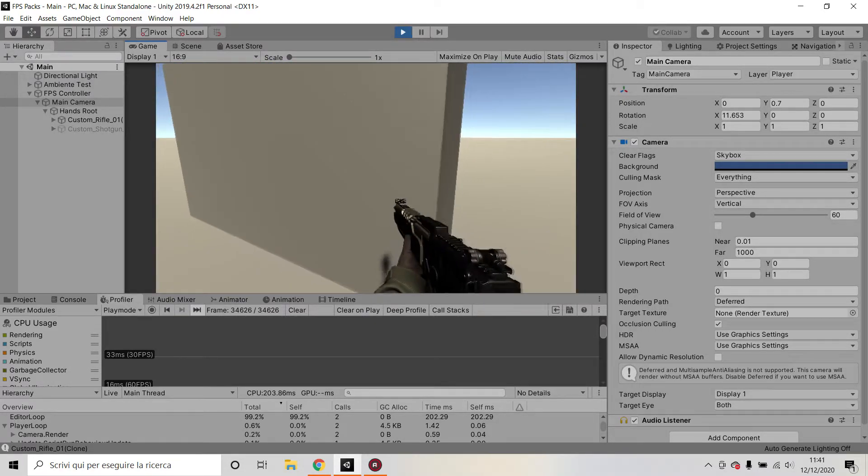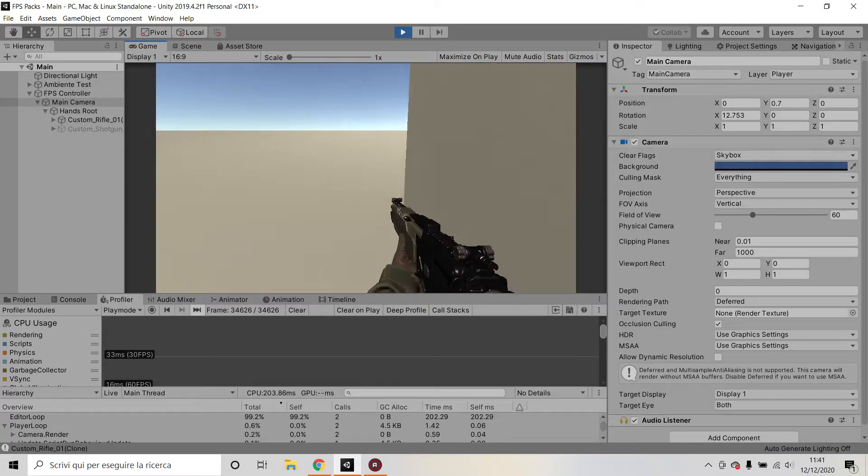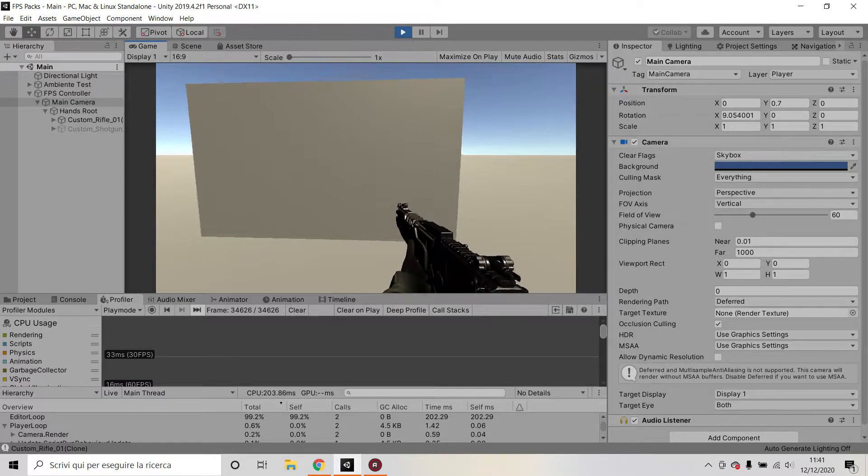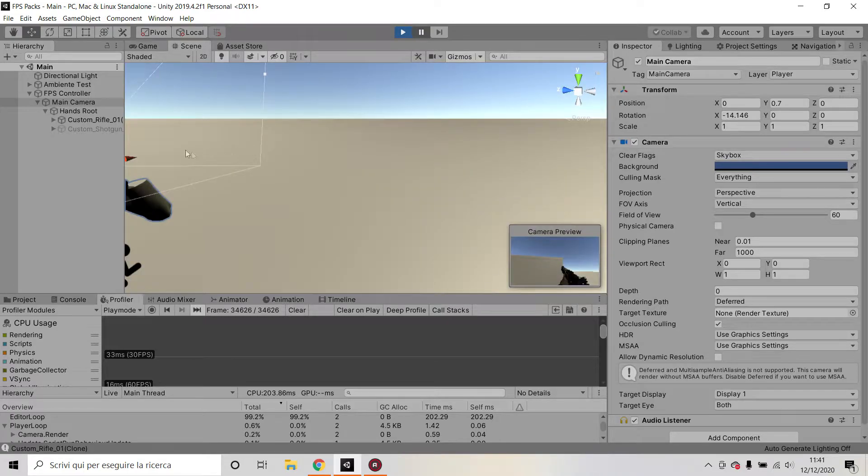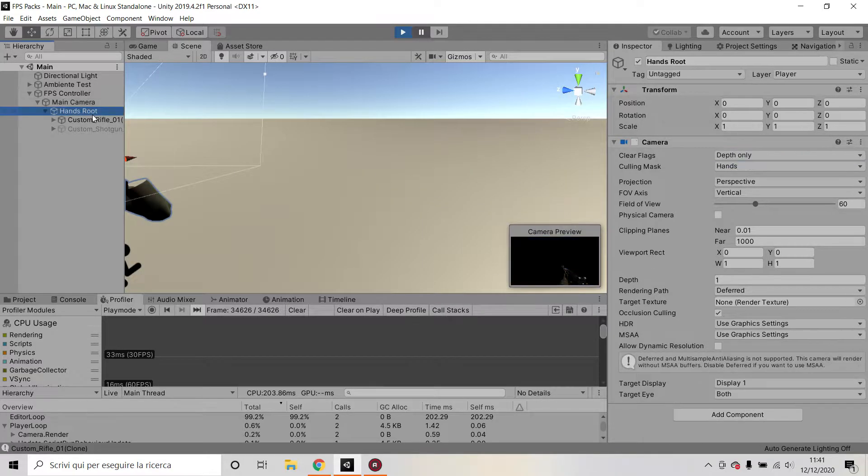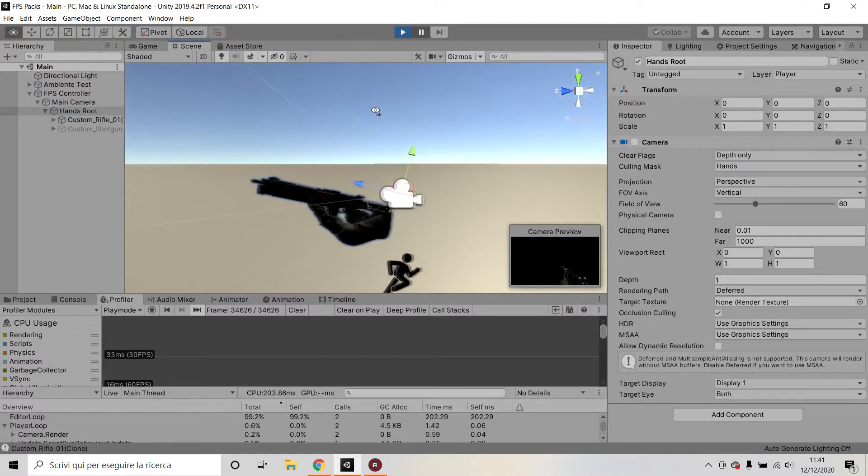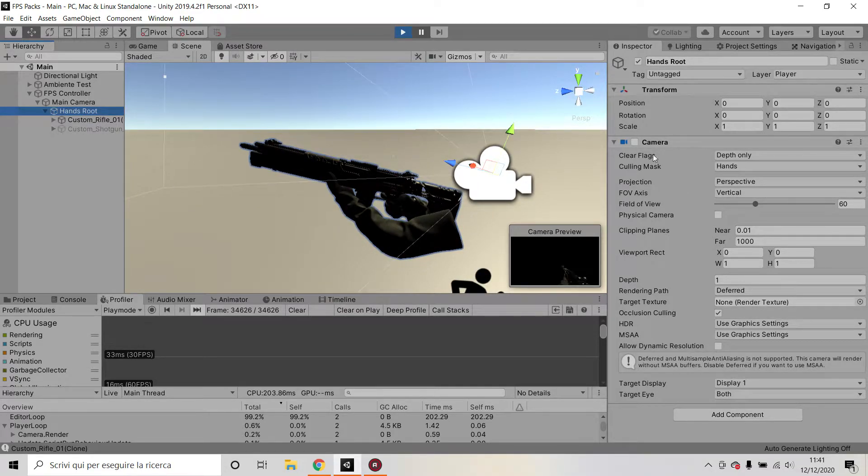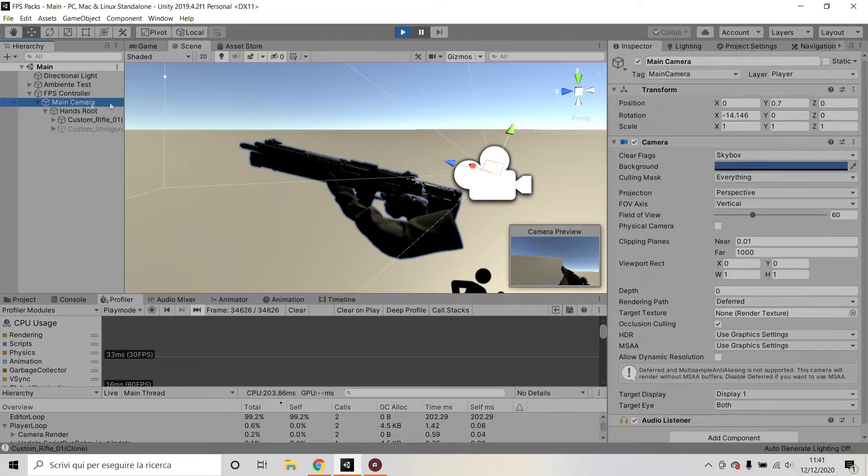And this is not what you want, is it? This is really not what you want. So how do we solve this? Well, we add another child of the main camera with another camera component.